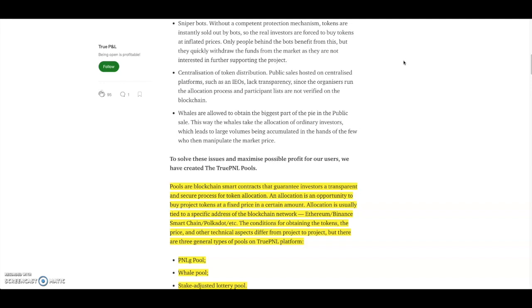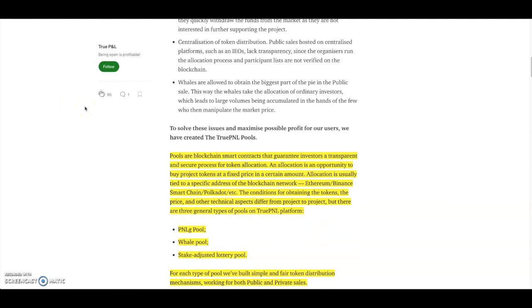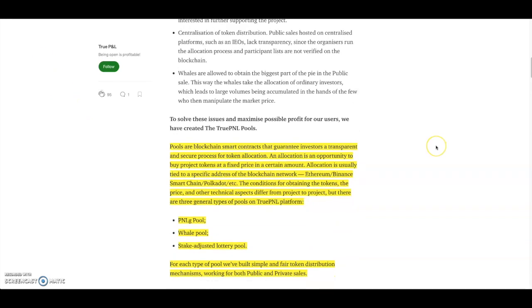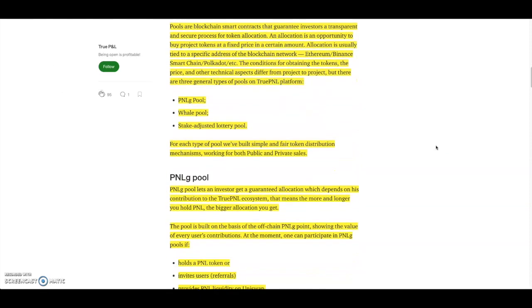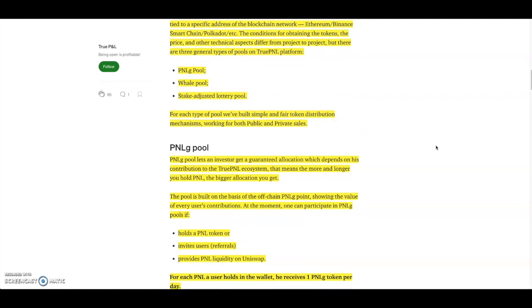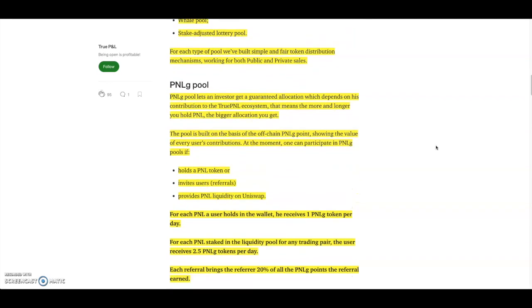The conditions for obtaining the tokens, the price, and the other technical aspects differ from project to project. There are three general types of pools on the TruePNL platform guys. So you will have the PNLg pool, the whale pool, and the lottery pool. The PNLg pool lets investors get guaranteed allocations which depends on their contribution to the TruePNL ecosystem. That means the more and longer you hold PNL, the bigger allocation you get.